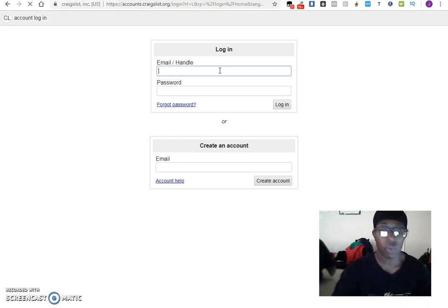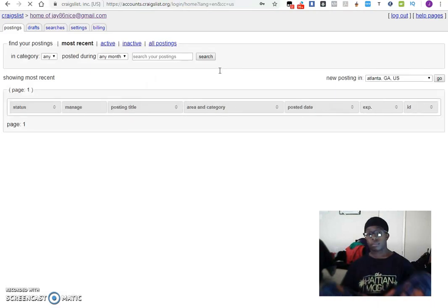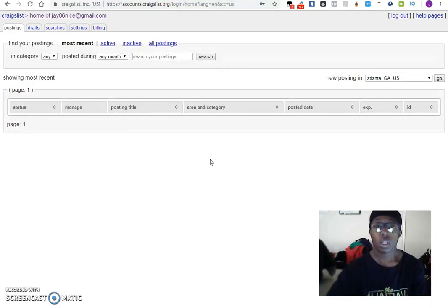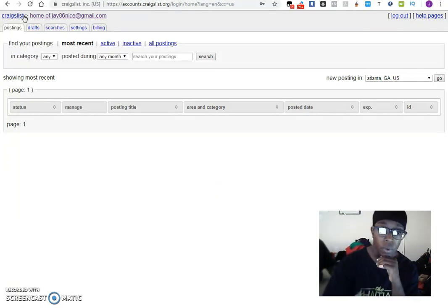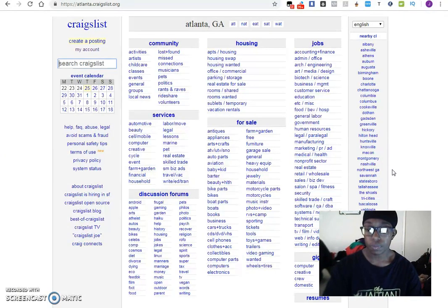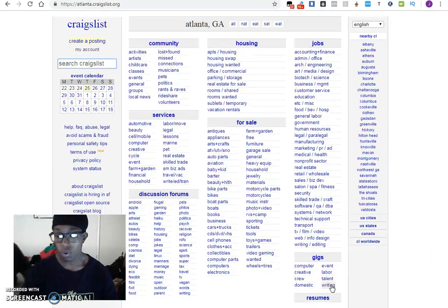I'll show you exactly what you can do so that way you can get these search results sent to you. We'll go ahead and go to Craigslist. You come down here and search — you can do jobs if that's what you want to do, but I'll start with gigs.